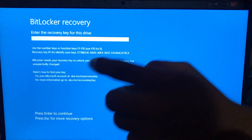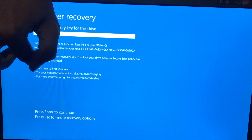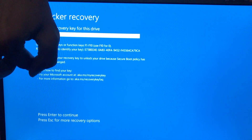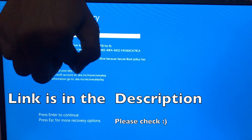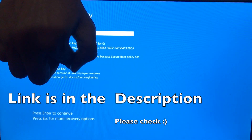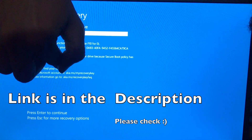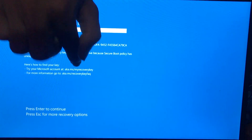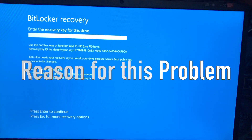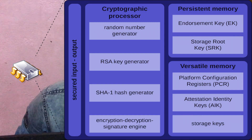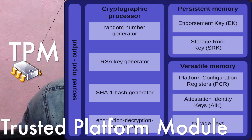As you can see here, Microsoft is telling you that you can try your Microsoft account — this is the link 'aka' which you can see in the description. When you purchase a new laptop with Windows 11, if your TPM (Trusted Platform Module) is enabled, the drive is BitLocker encrypted by default.